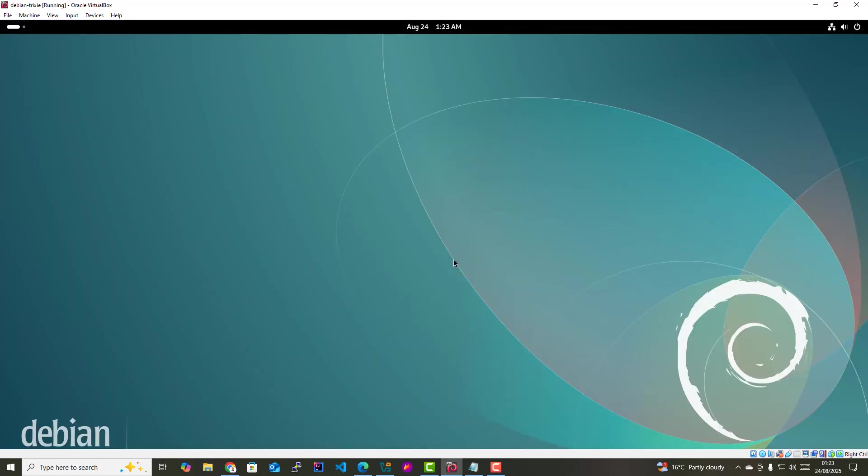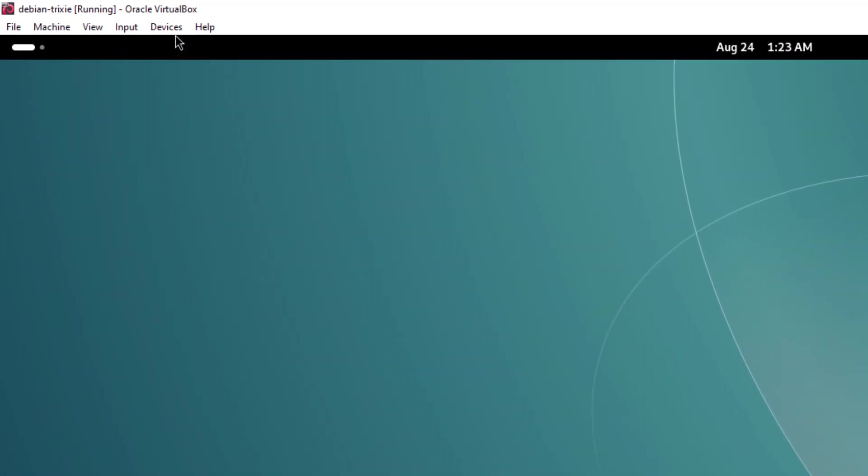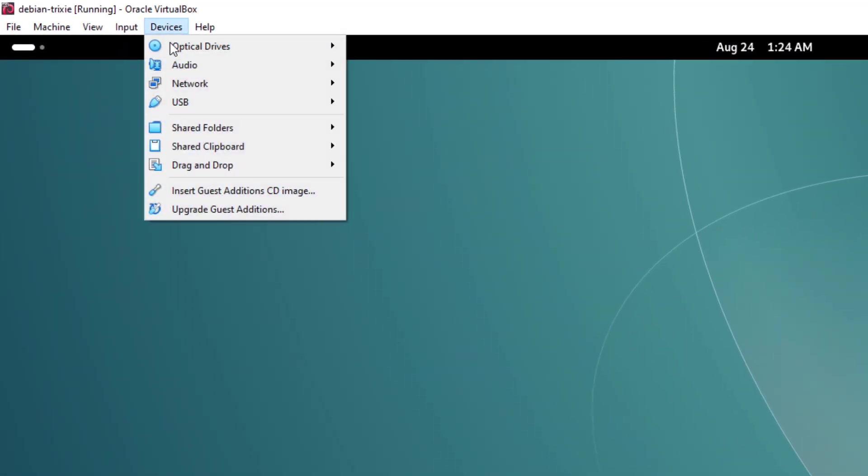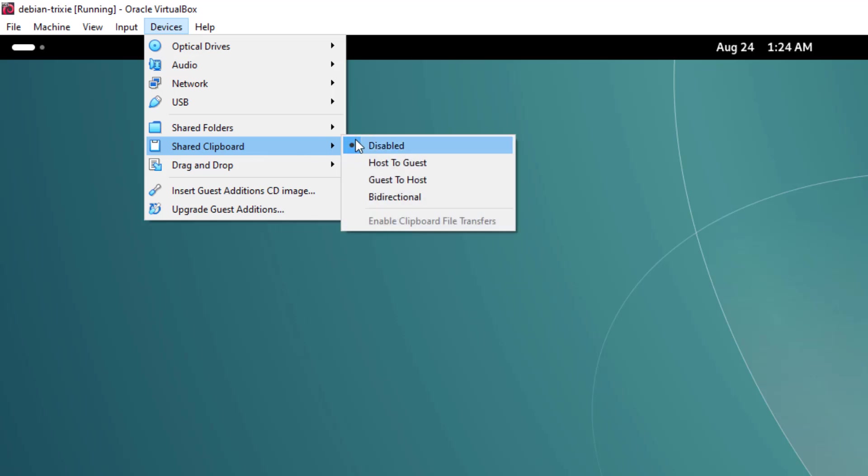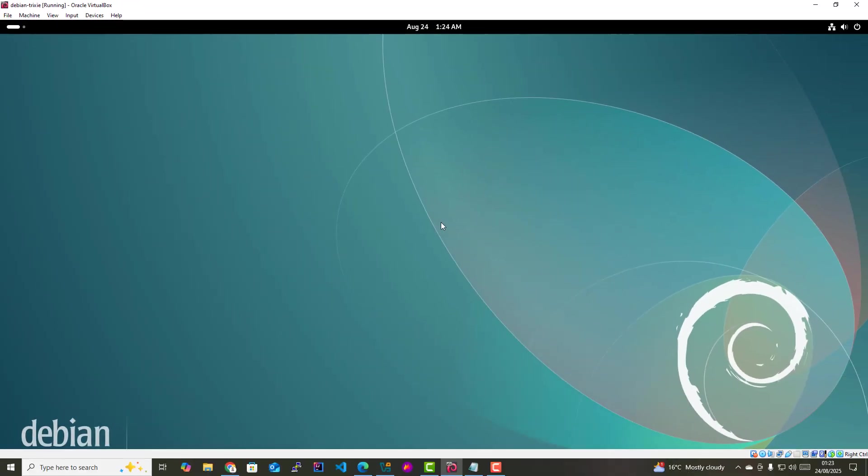I'm going to test one of the functionalities provided by the VirtualBox guest editions. One of the functionalities is the use of a shared clipboard, where you can copy and paste texts between the guest and the host OS. Come here to devices, then shared clipboard. By default, this is set to disabled. I'm gonna select bidirectional. This will allow you to copy and paste texts to and from the guest and the host OS.